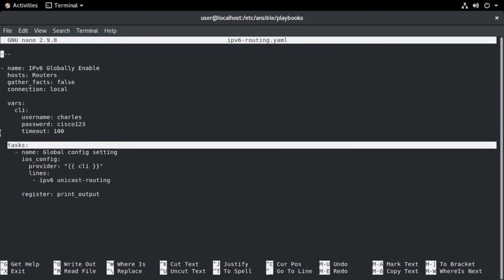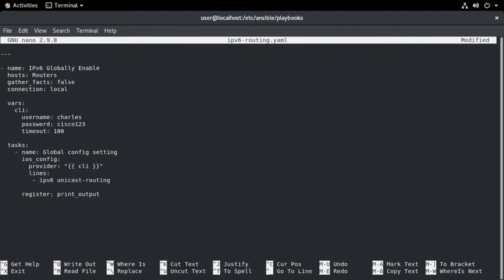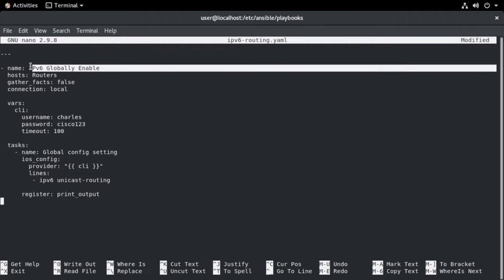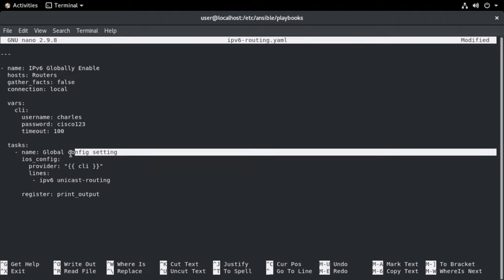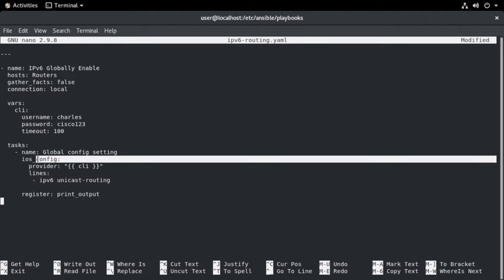So we can have multiple tasks defined here and we could give each of those their own name. So we have a name for both the playbook in here and we have a name for the actual tasks inside. So when we run this, we're first going to see that we are running the play IPv6 globally enable. Then it's going to go to this task and it's going to say, okay, we're running the task global config setting at the moment. And below that, you can see I referenced that iOS module.